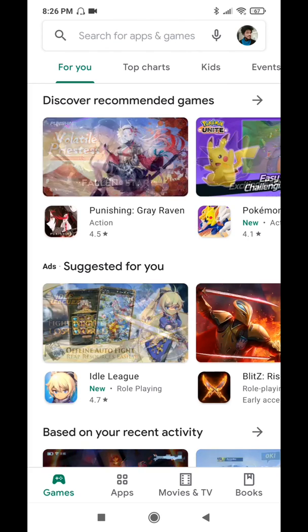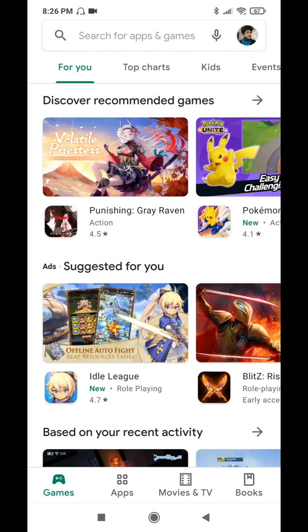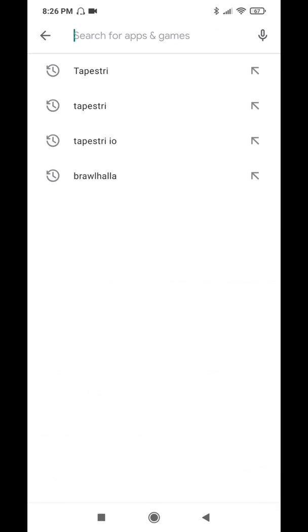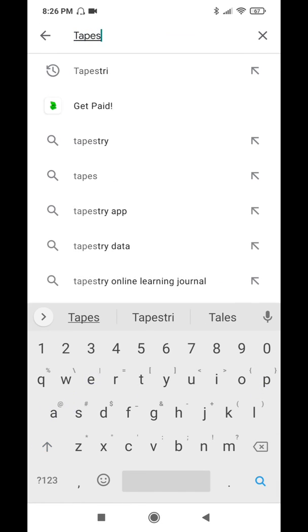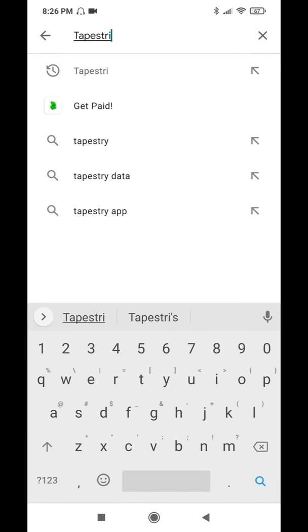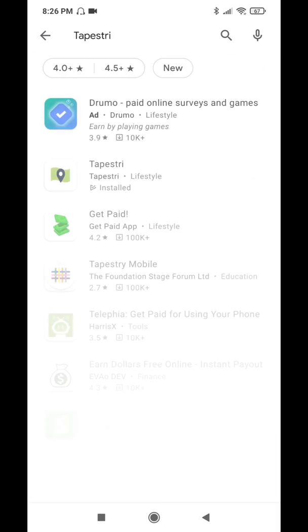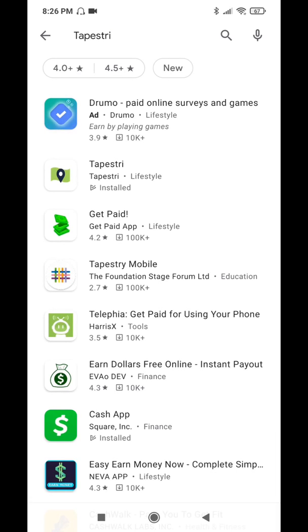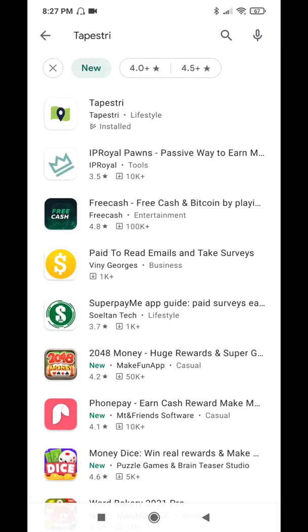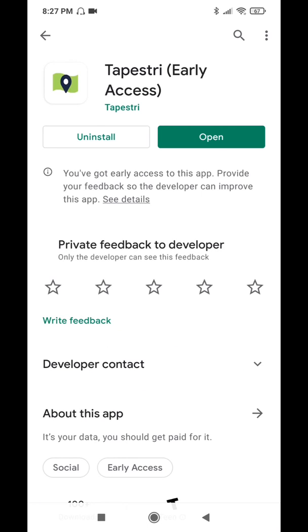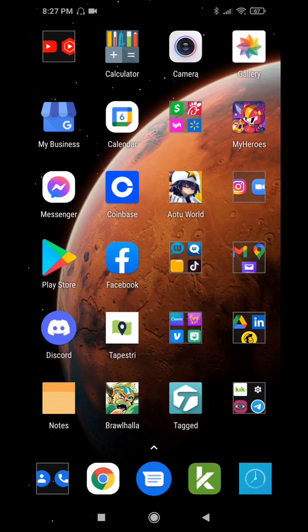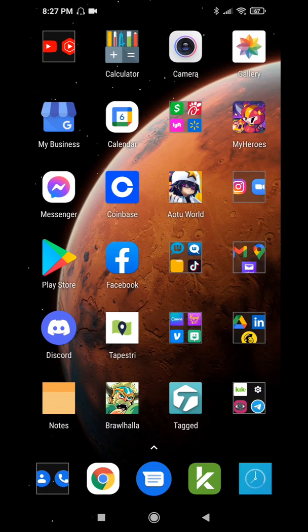You want to go to the search bar and type in Tapestry with an I and search. If you don't see it at the top, click on this new button and it'll bring it right up. Click on Tapestry. That right side button that says open will actually say download, and the app is less than 50 megabytes so it's pretty tiny. You won't even need to access Wi-Fi to download it.